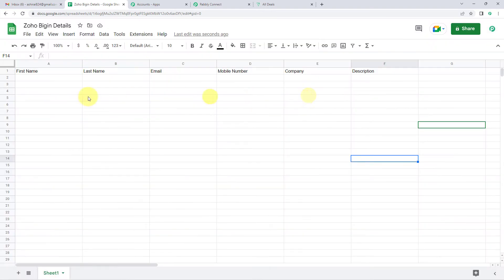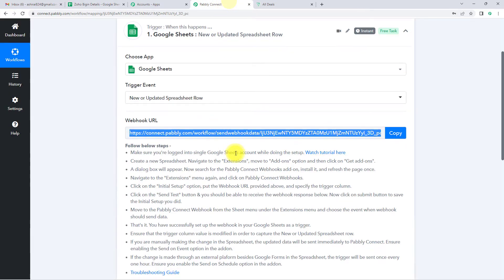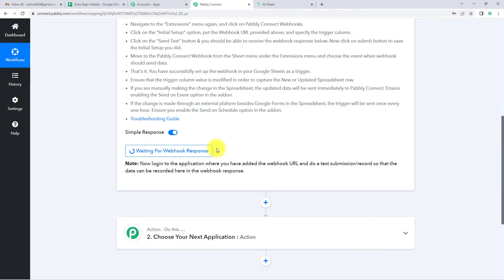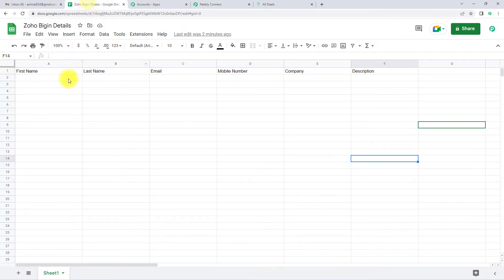The setup has been configured successfully. Let's close this and go back to Pably Connect. Here you can see it is waiting for a webhook response — basically it is asking me to do a test submission so that data can be recorded in the webhook response. Going back, I'm going to fill in the data.